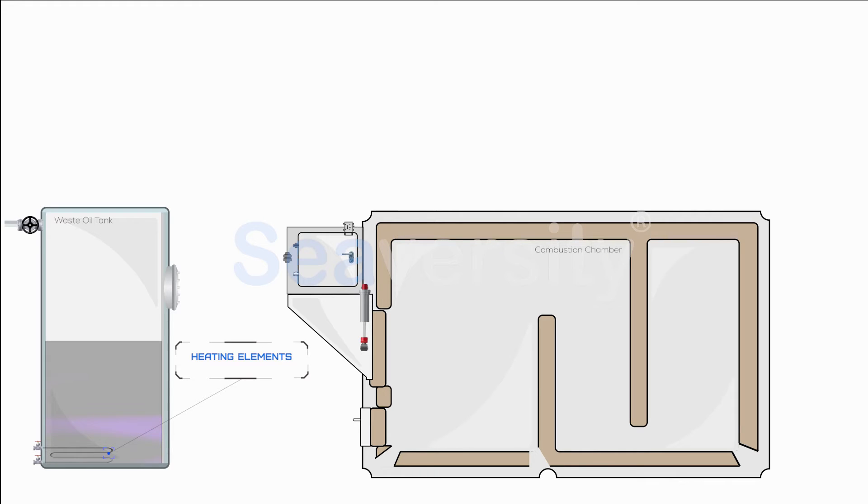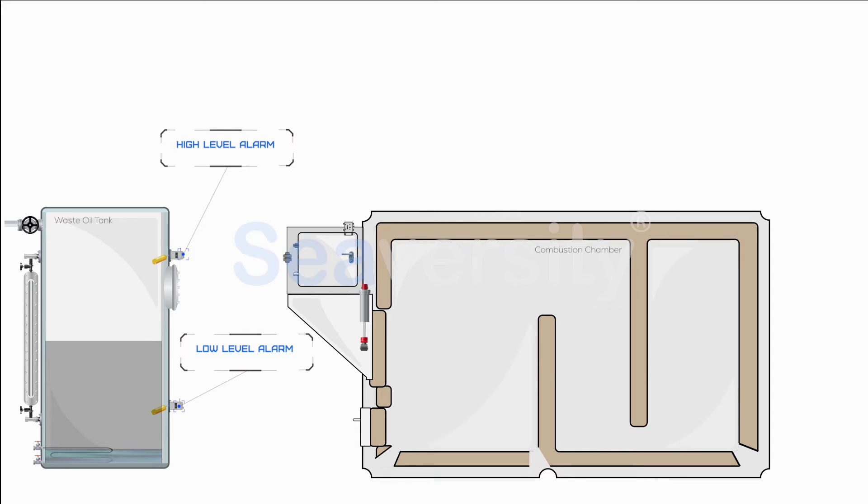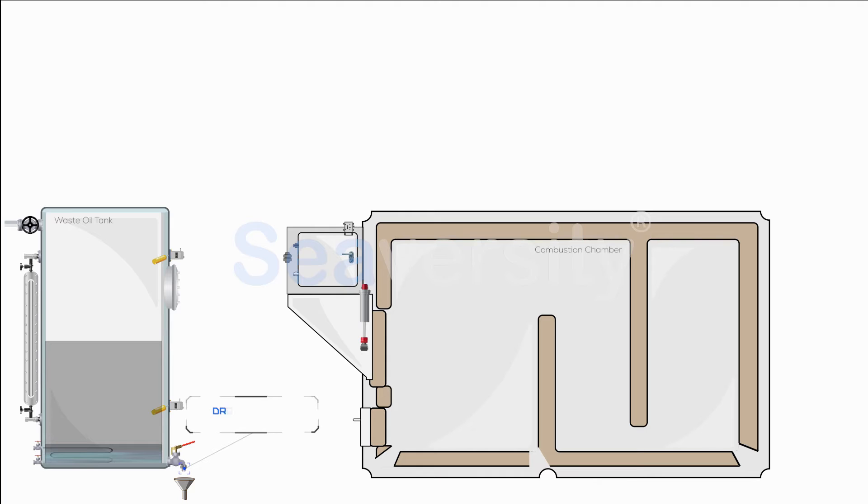Moreover, the tank is outfitted with level alarms for both low and high levels, ensuring the system operates within safe parameters. These alarms play a crucial role in preventing the tank from running dry or overfilling. Additionally, a drain valve is incorporated to remove any accumulated water, maintaining the oil quality and preventing emulsification that could hinder the incineration process.